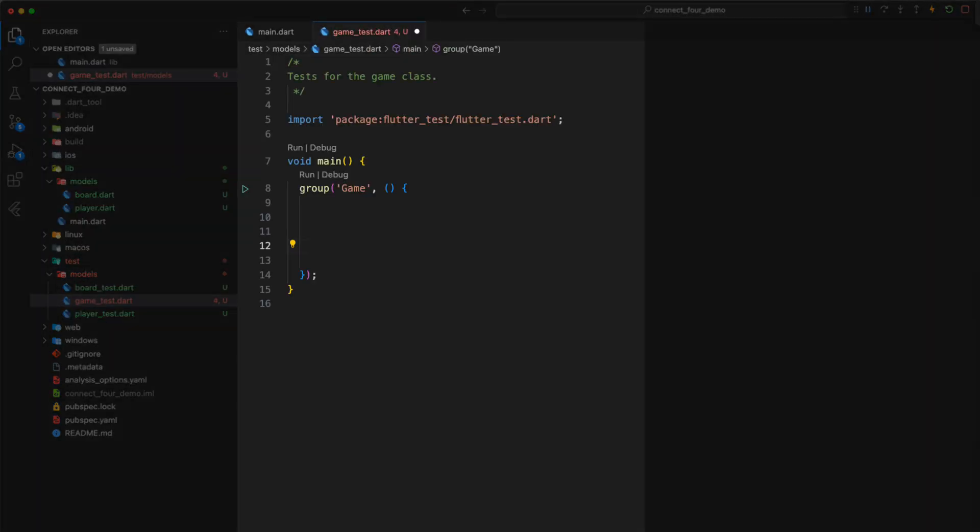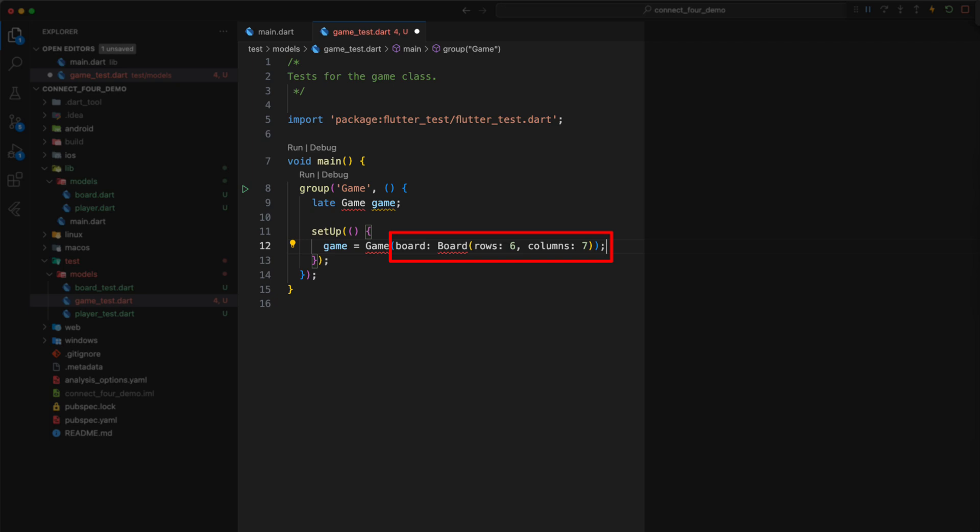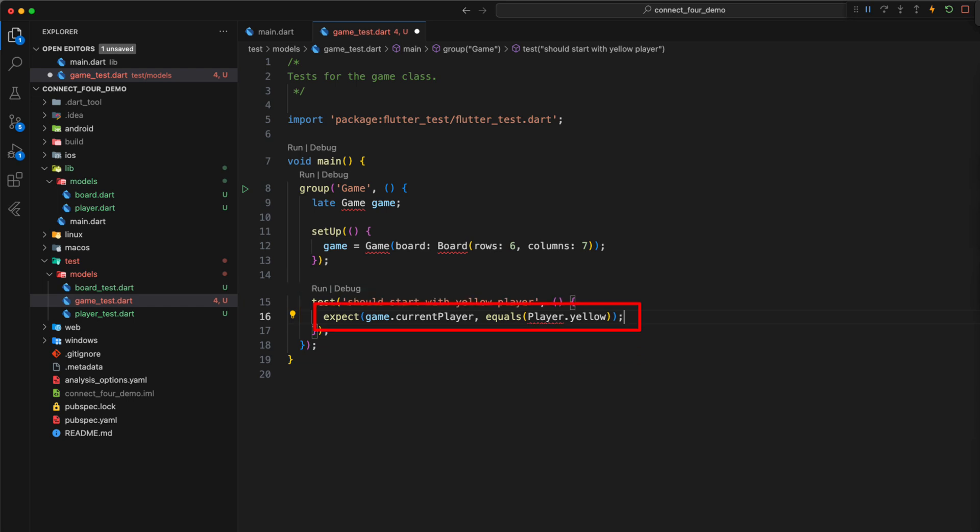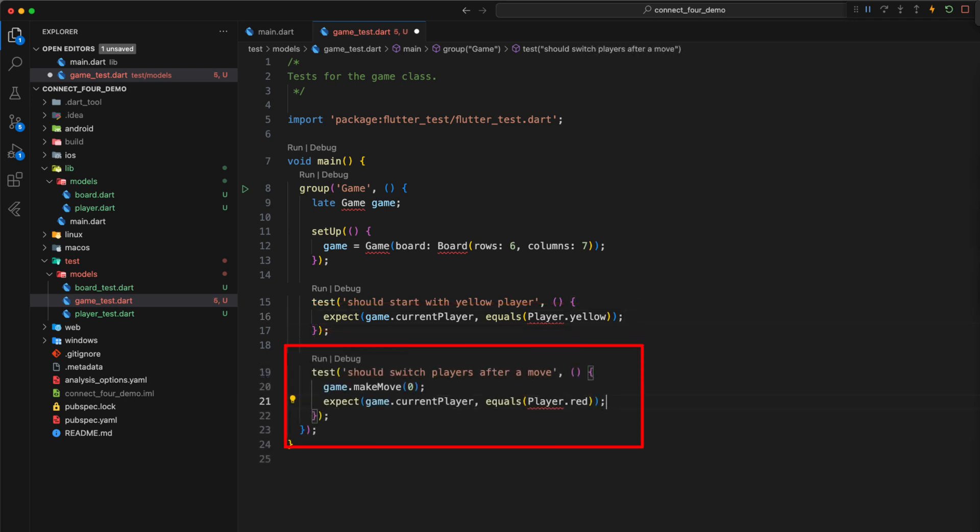In the test group game, we define a late variable of the class game, which we initialize again via the setup function. Here we pass the corresponding board on which is played. The first test ensures that player yellow can always perform the first move. We check whether the variable currentPlayer corresponds to the enum value player yellow at the beginning of the game. The second test checks whether it is the other player's turn after a move.